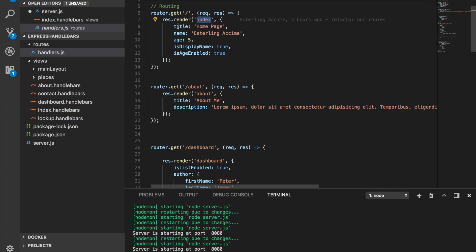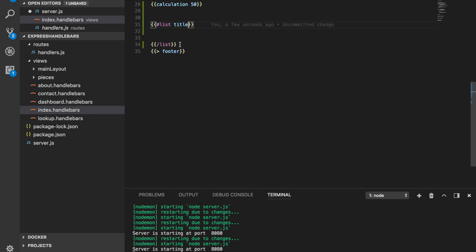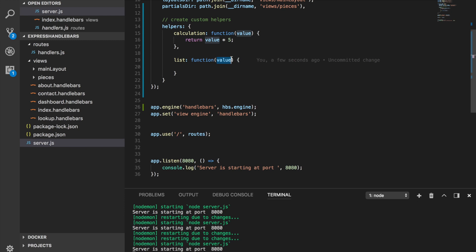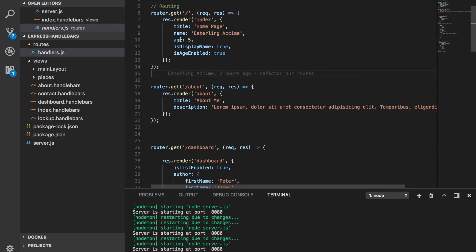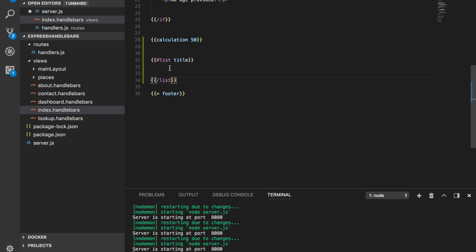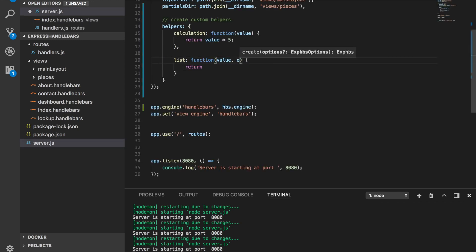If you look at the index route, we're rendering the index template with a value called title. We can go back into our template and pass this title value to the list helper. Whenever you create that type of block helper, they are expecting you to pass a value inside. This is very critical. When using block-style helpers, you need a second parameter called options.